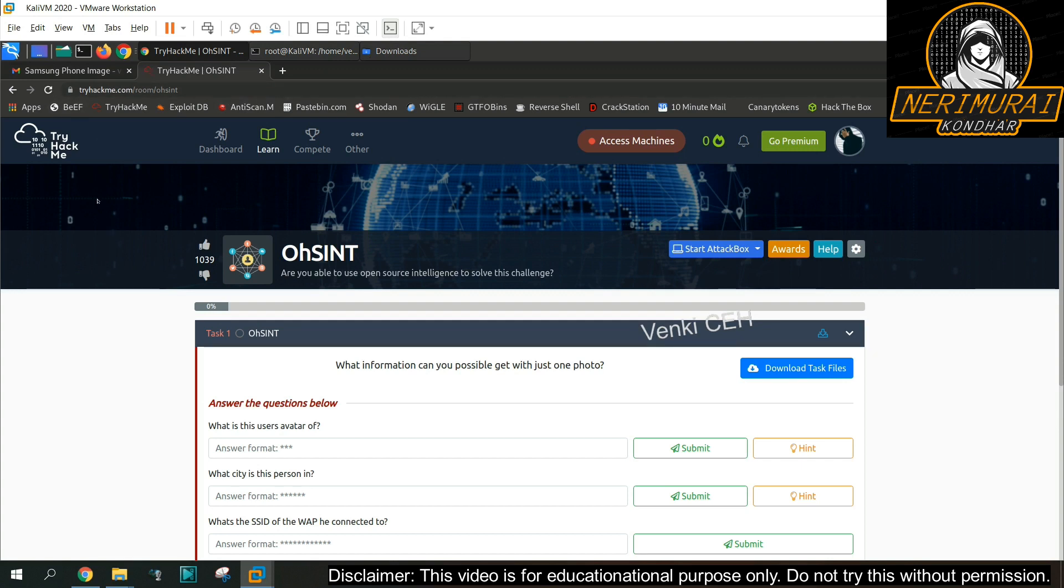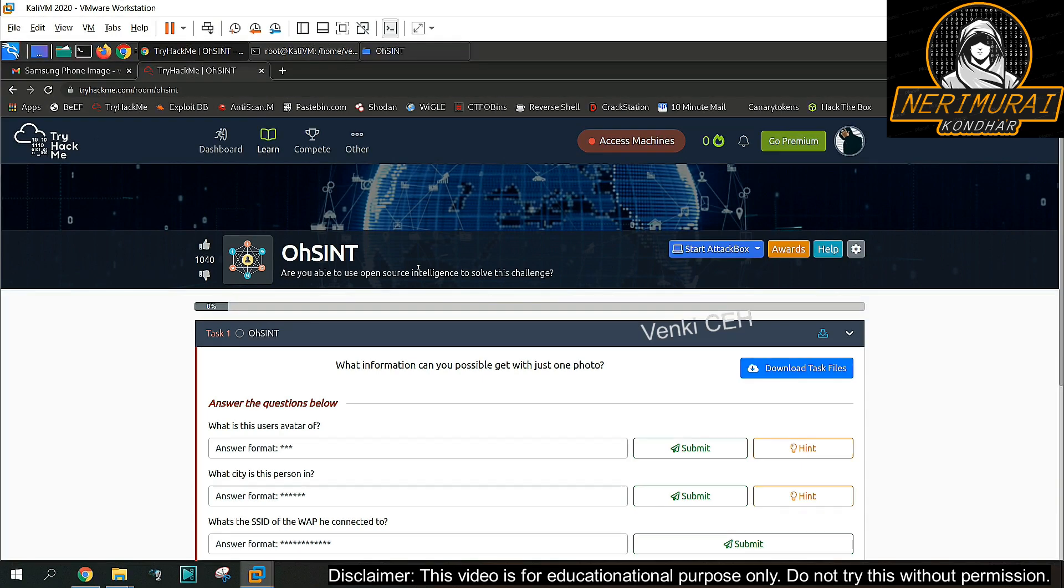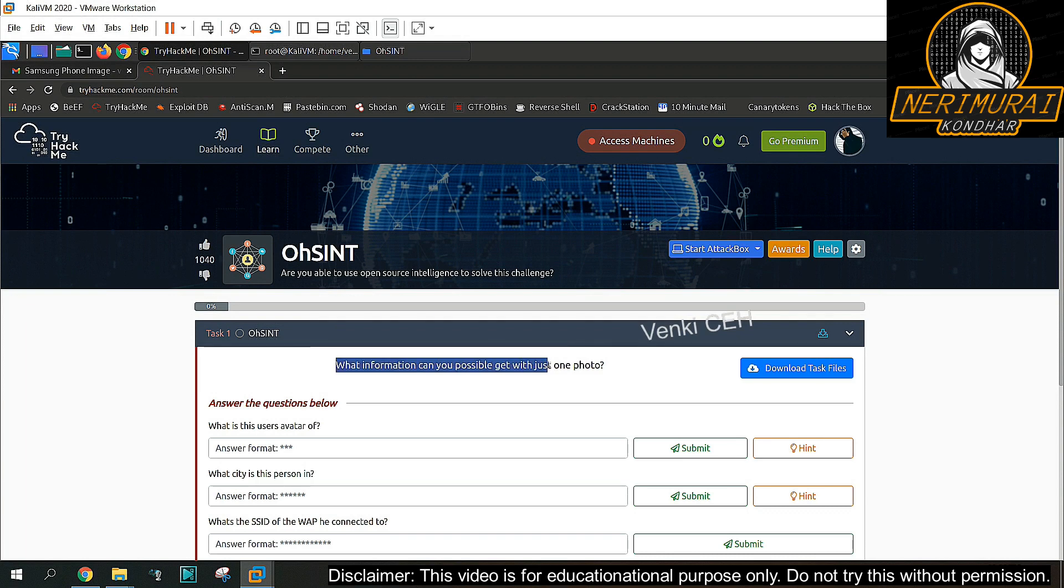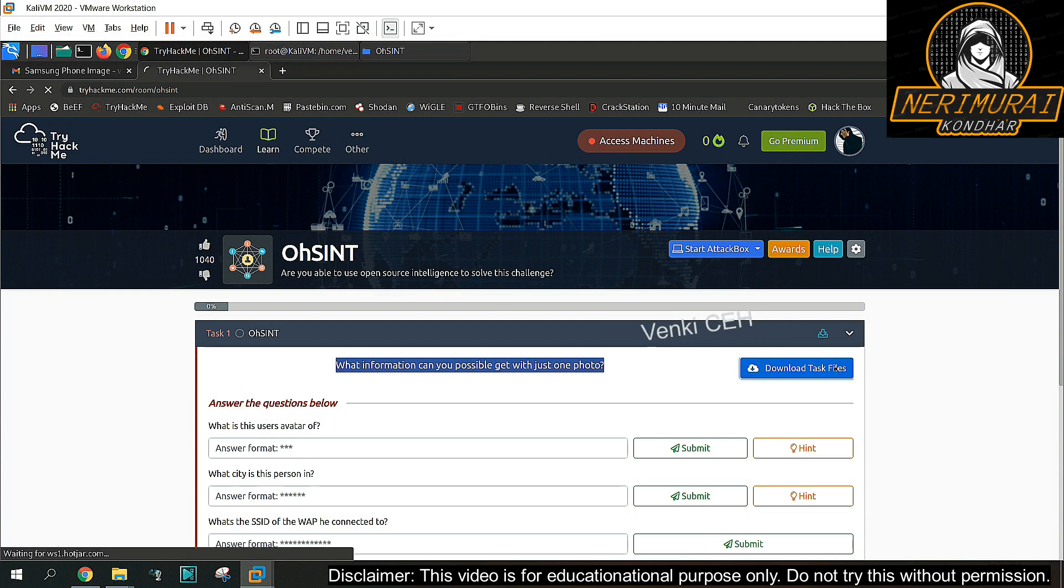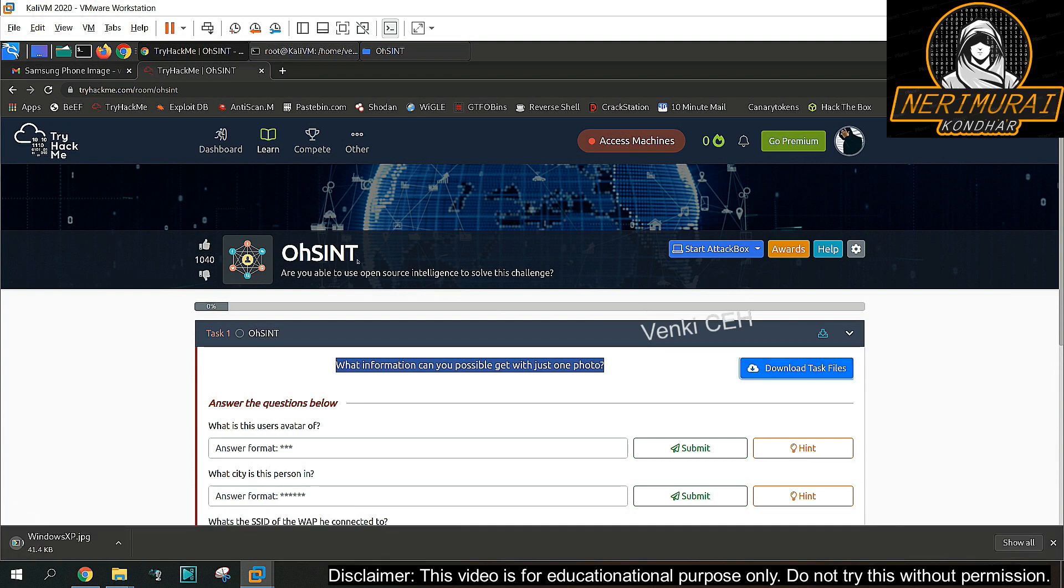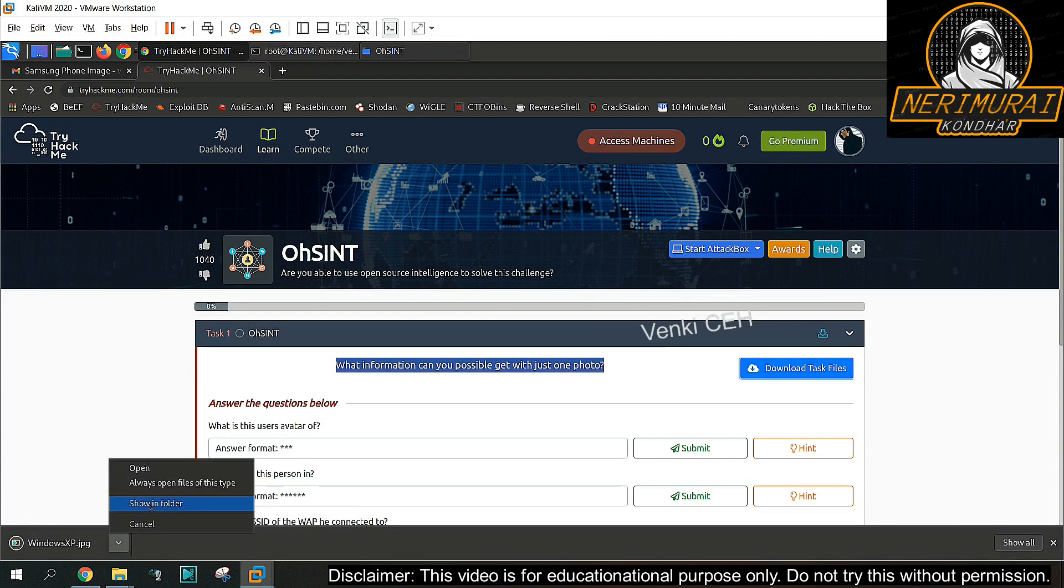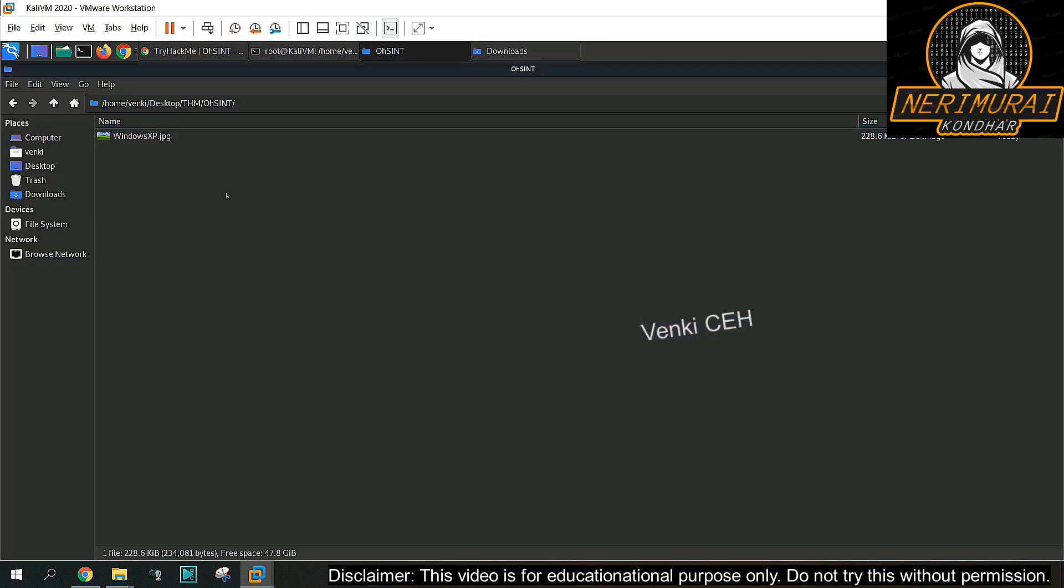This OSINT CTF challenge is based on open source intelligence, plus how we can extract metadata from images. They give us a simple image from the image we need to extract all the critical information such as usernames, user avatar, and their GPS location.